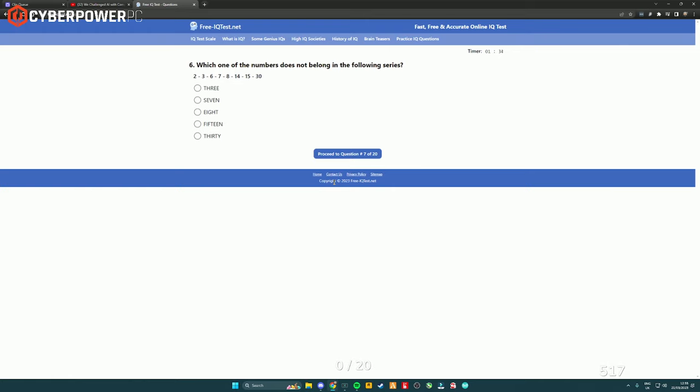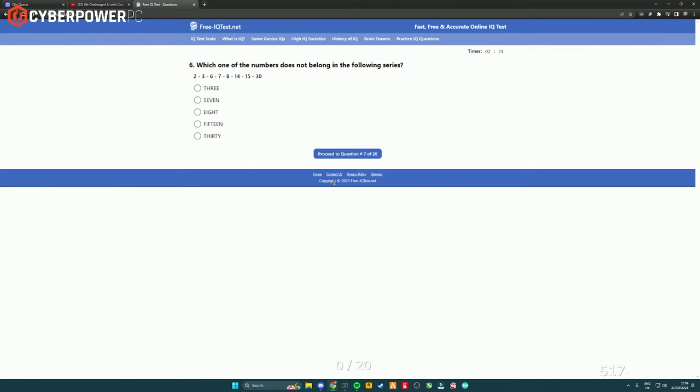Which of the following numbers does not belong in the following series? Two, three, six, seven, eight, 14, 15, 30. Hold up. Two, three, six, seven, eight, 14, 15, 30. What the fuck? Why are they in a thing though? Which of the numbers does not belong in the following series? I don't know. Three, seven, eight, 15, 13. Which numbers does not belong? Well, 13 isn't in it. Three's in it. Seven's in it. Eight's in it. 15's in it. But 13 isn't. So fuck it, I'm just going to go with 13.